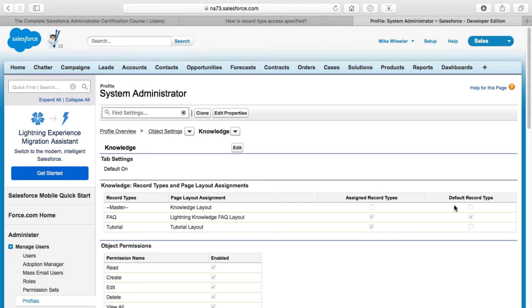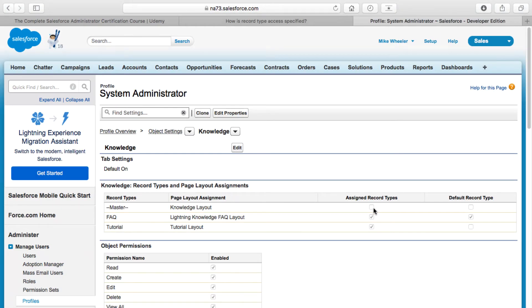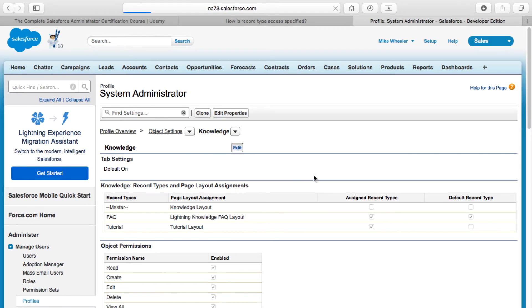But I can still view that Knowledge article. What this long-winded explanation is trying to say — and it is hard to explain, I'm not faulting the technical writer who wrote this for Salesforce — is that although I don't have the master record type assigned to me, I can still view that Knowledge article that has the master record type.